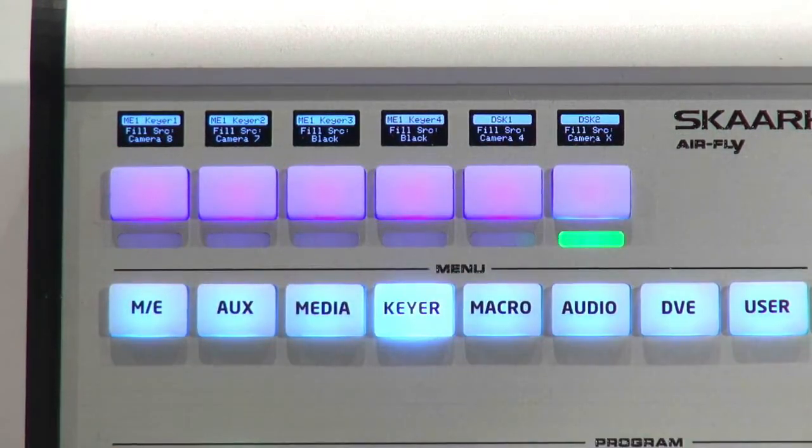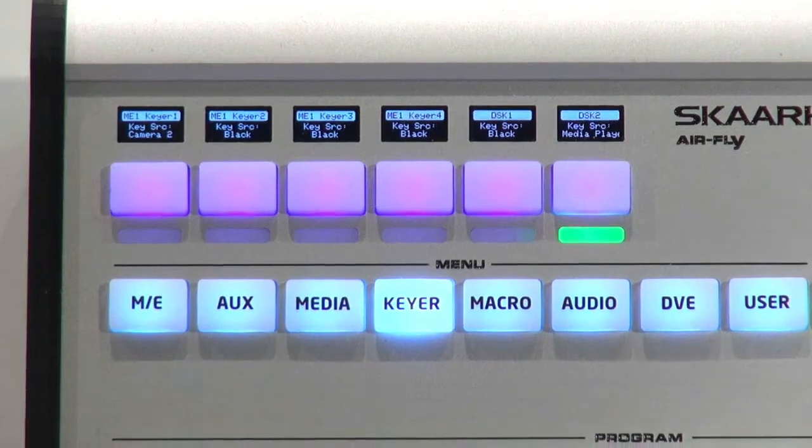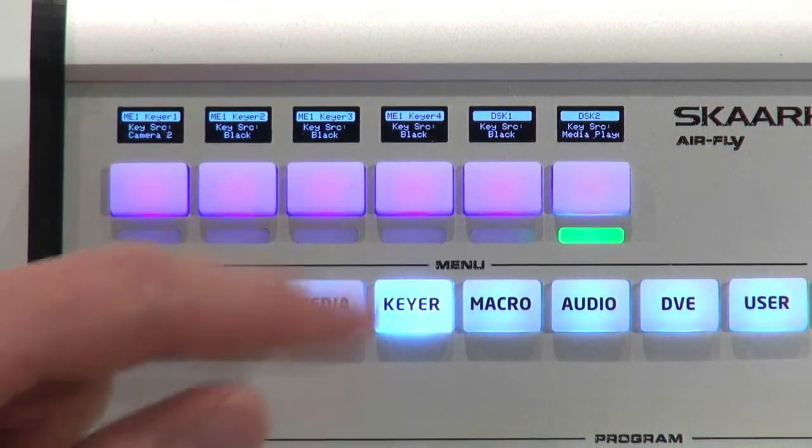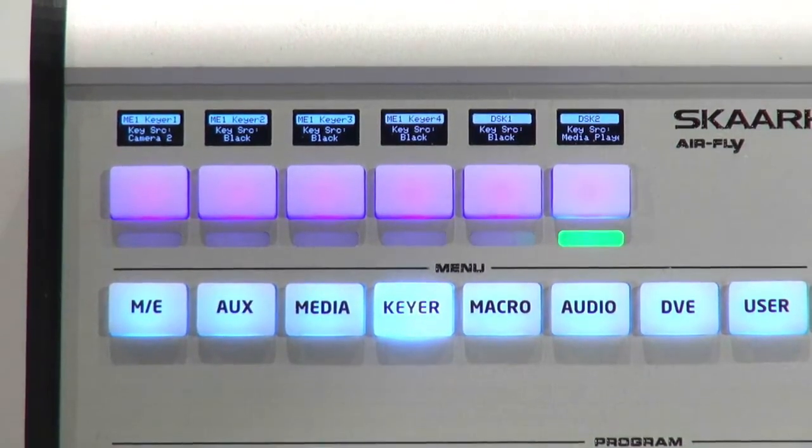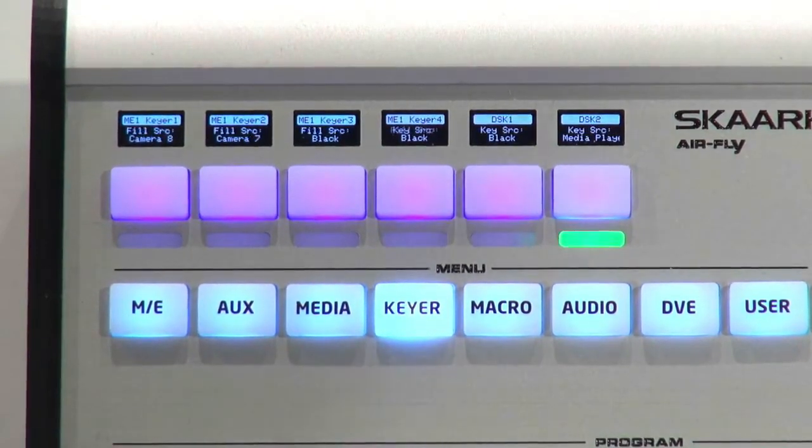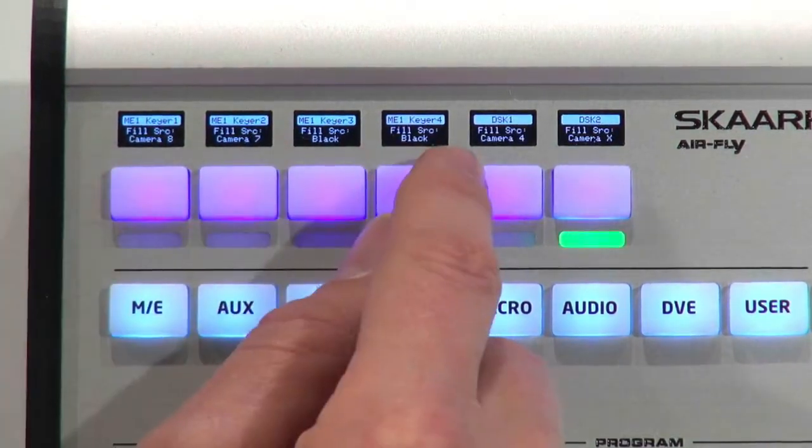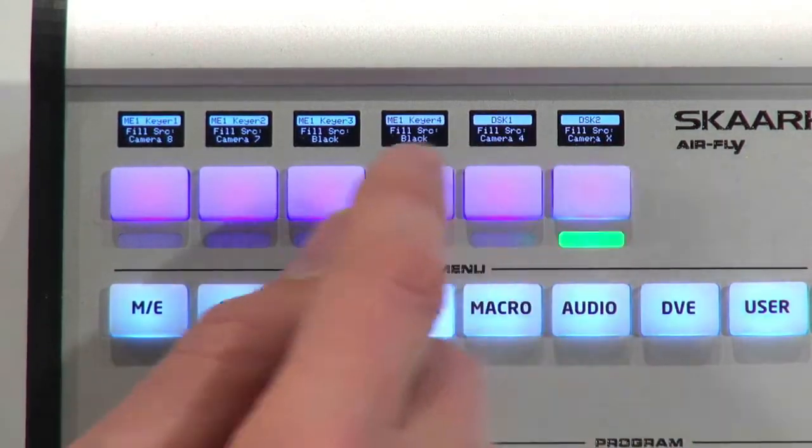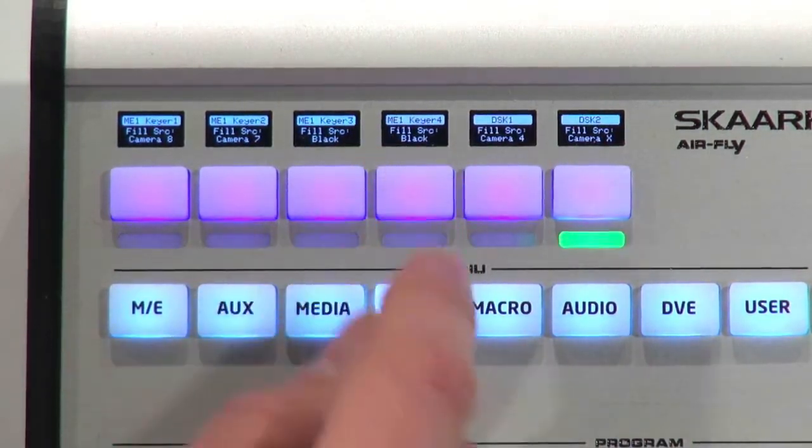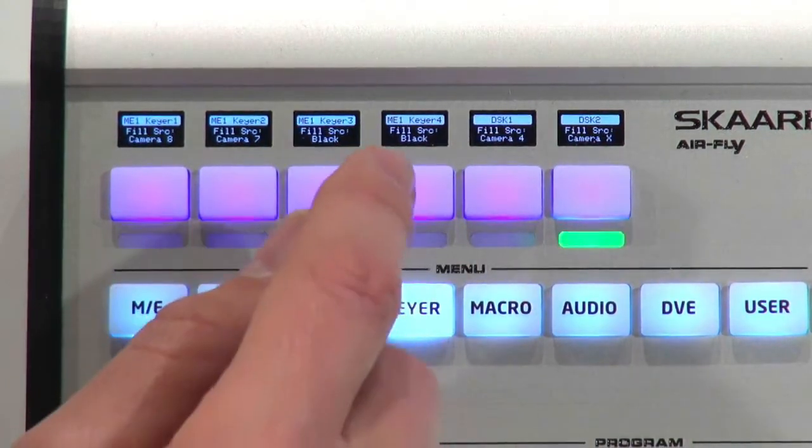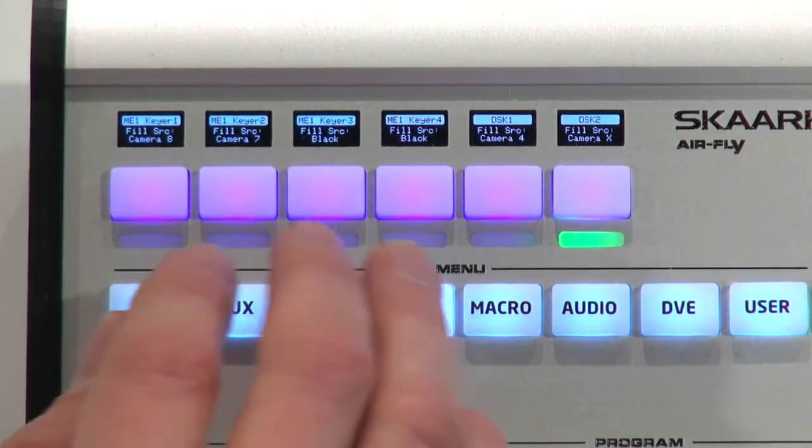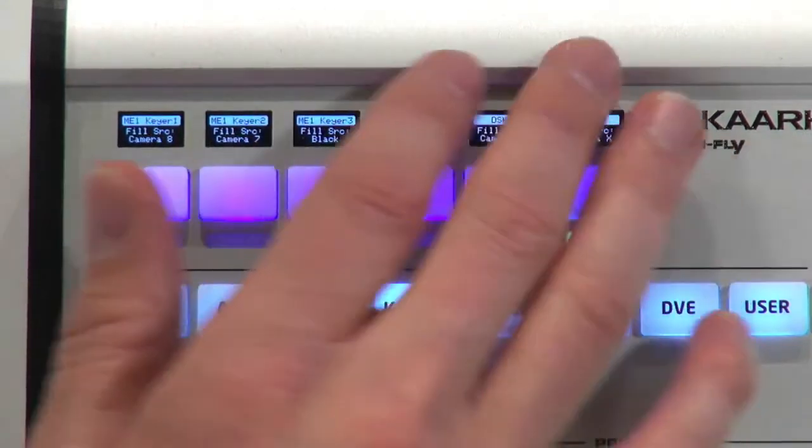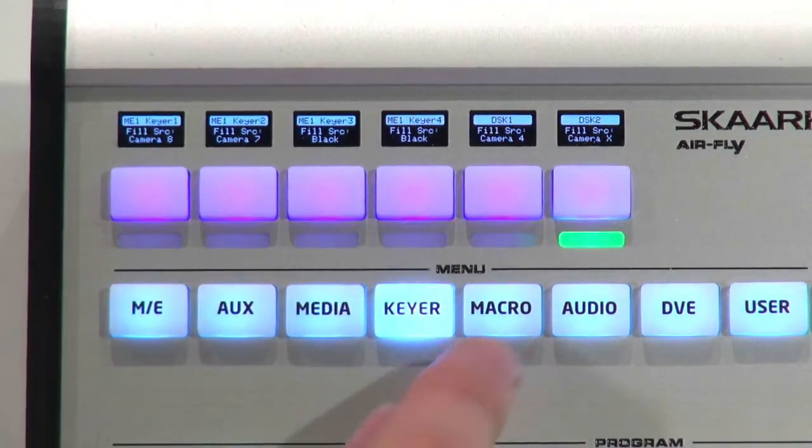And if I hold down the shift key, it's going to be key source. So full access to all four upstream keyers, two downstream keyers, fill and key source in these four-way buttons, in this whole user section up here.